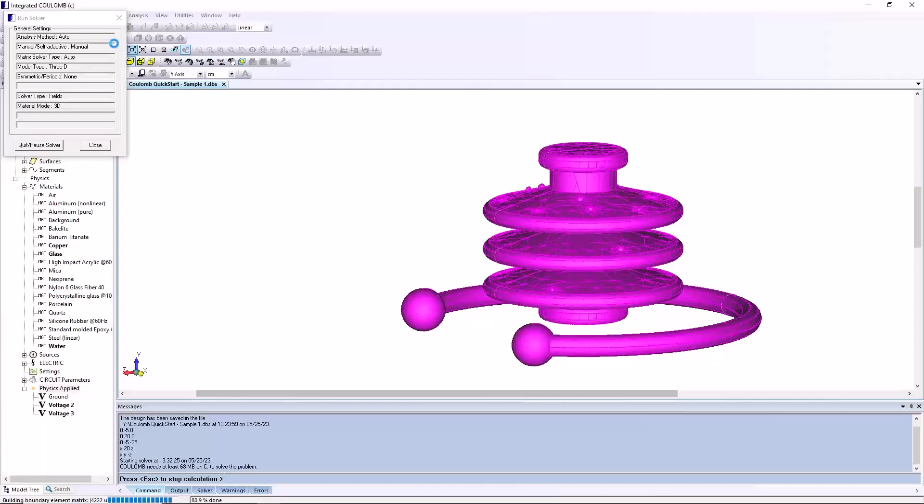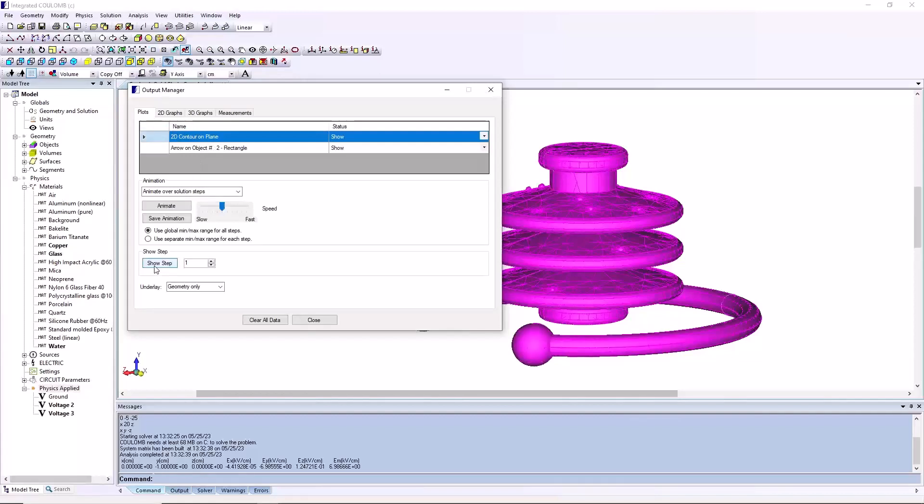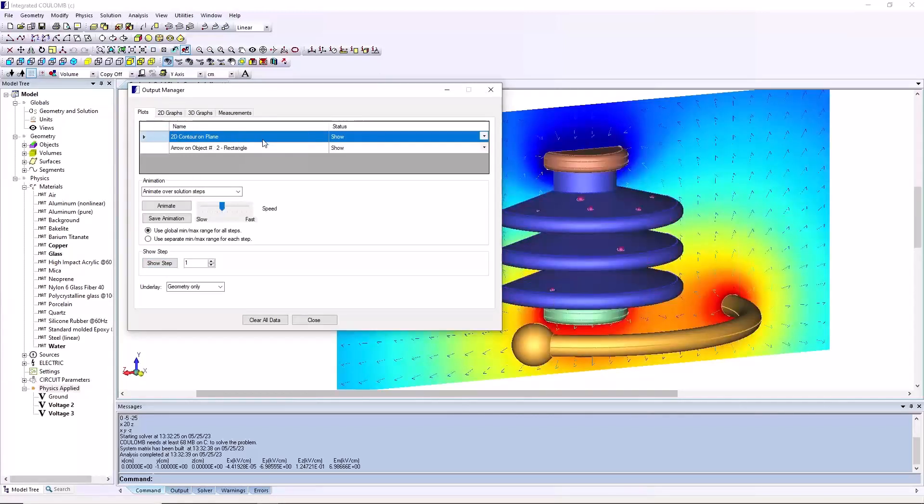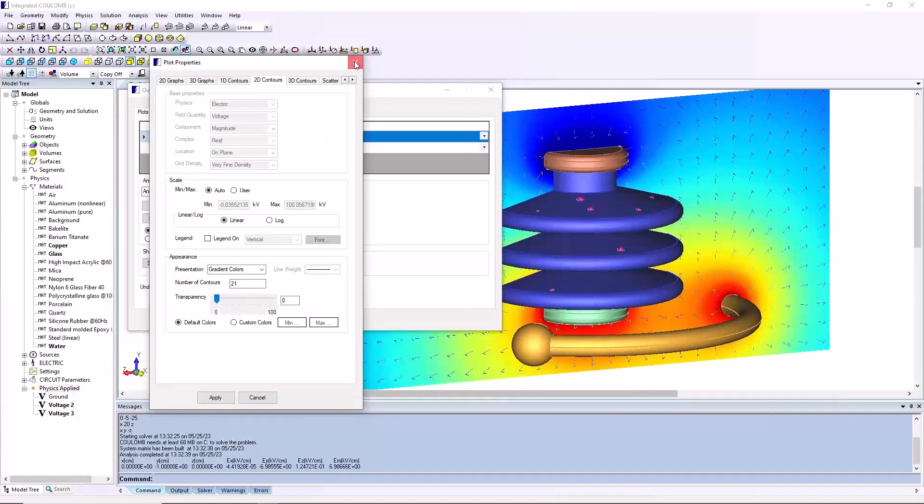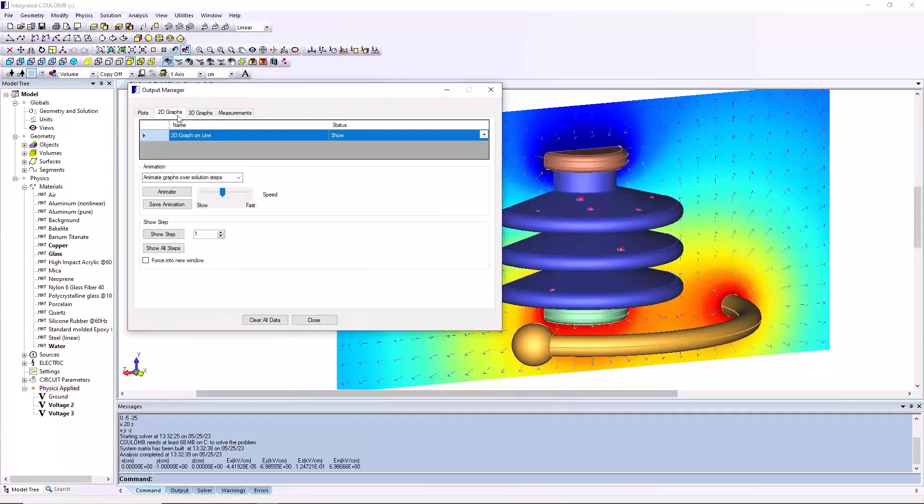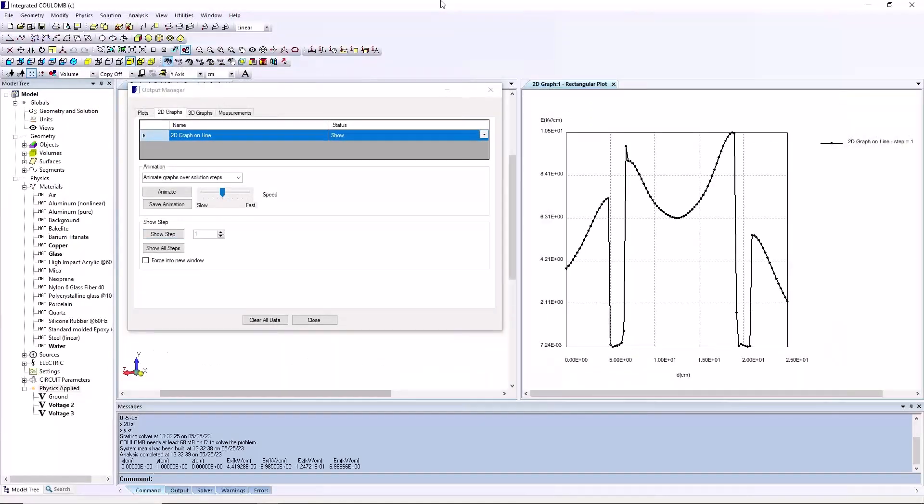From the solution menu, select run solver. When the solver is finished, the output manager box will appear. To see the plots, click the show step button. Presentation of the plots can be customized by selecting the properties of the plots in output manager box. The 2D graph can also be seen from output manager box using the graphs tab. Clicking on show step button will display the defined graph.